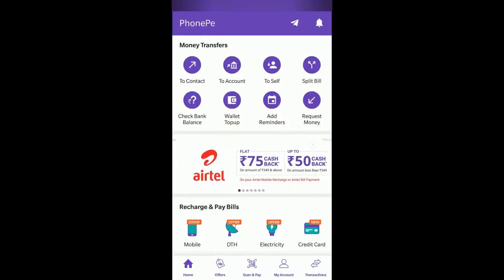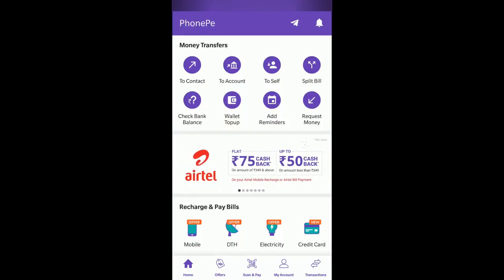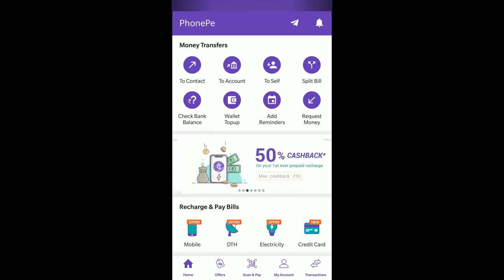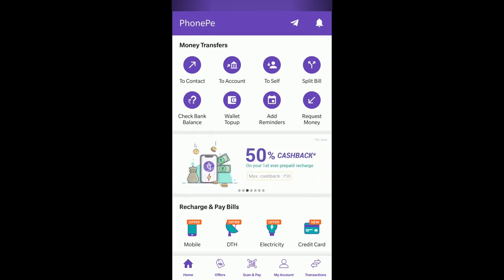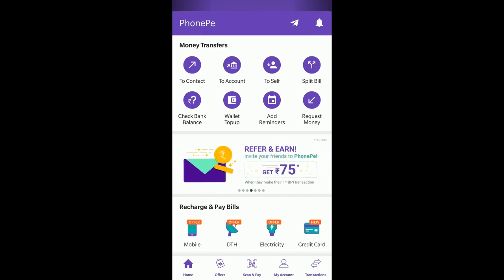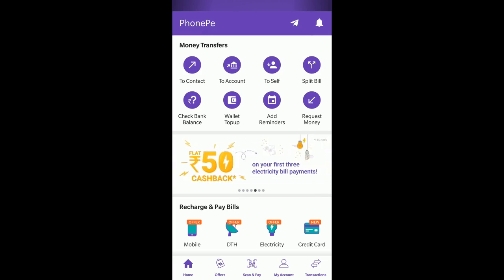Hi everyone. Today we will see how you can change the default bank account to which you wish to withdraw money from your PhonePe wallet, because PhonePe allows us to add more than one bank account to our wallet. If you don't know how to add a new bank, please check out the video on the top right.